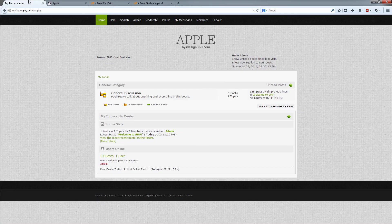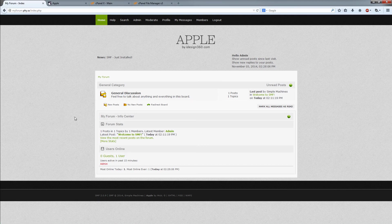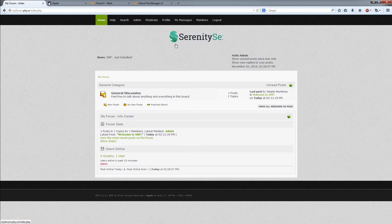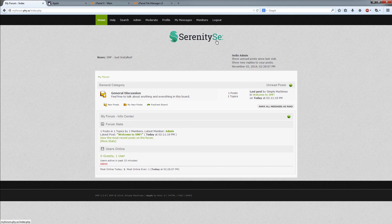Just refresh a few times. SMF uses a caching system so you may need to clear cache if it's not updating. As you can see my logo is a little bit too big for this forum.